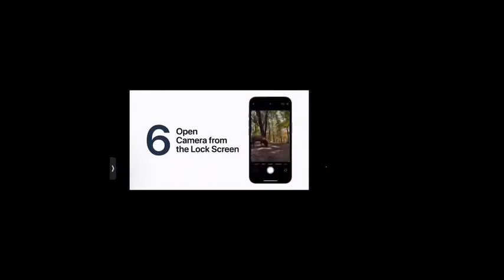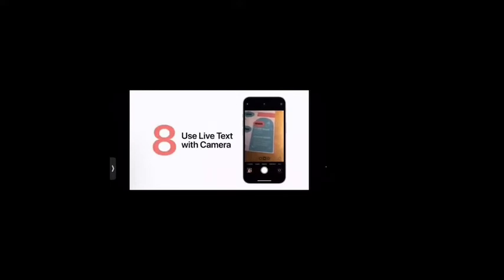You can quickly swipe to open the camera without even having to unlock your screen — just swipe left. Did you know you can scan a document with the Notes app on your iPhone? In a note, tap the camera button and tap Scan Documents. Position the document in the viewfinder and it will scan automatically. Repeat with as many pages as you need, then tap Save when done.